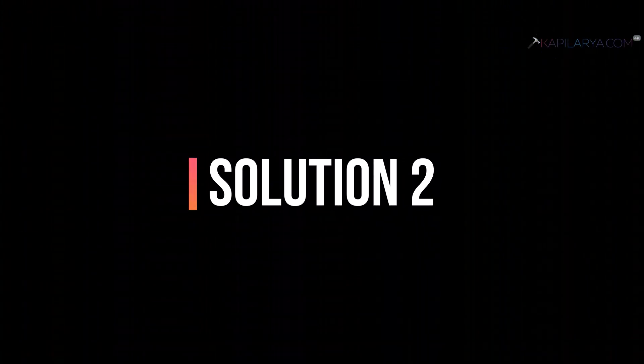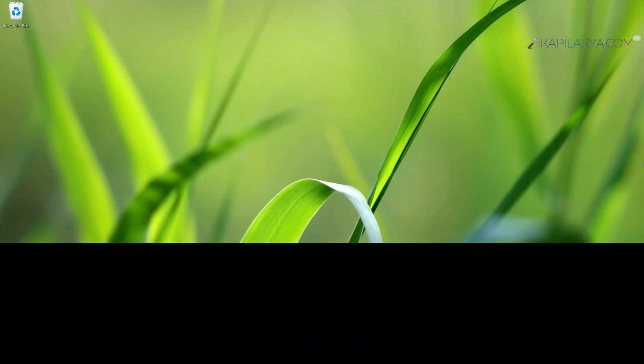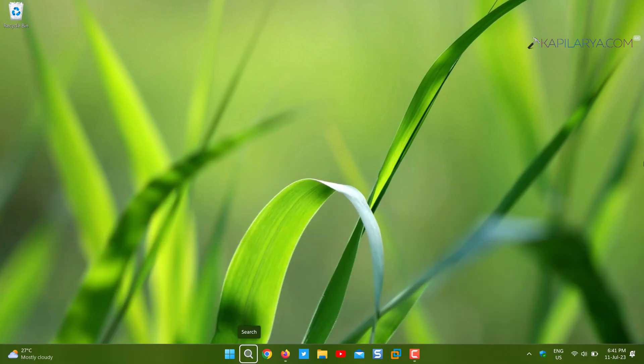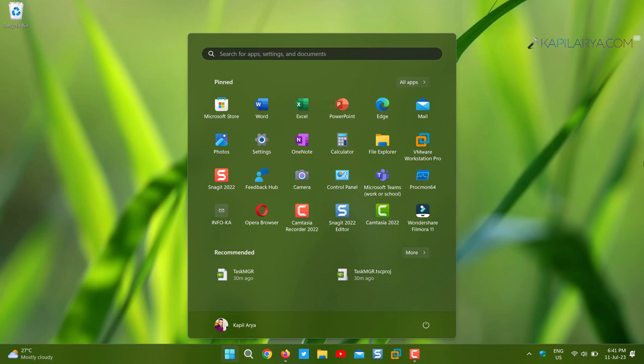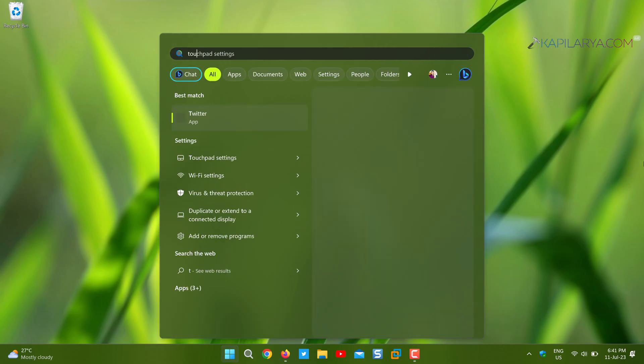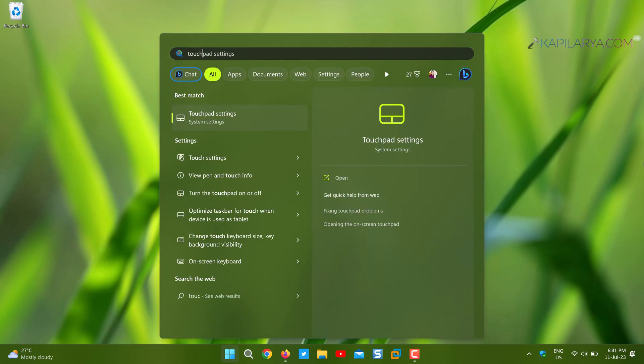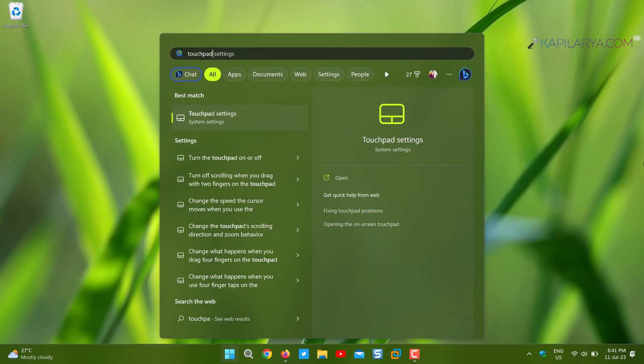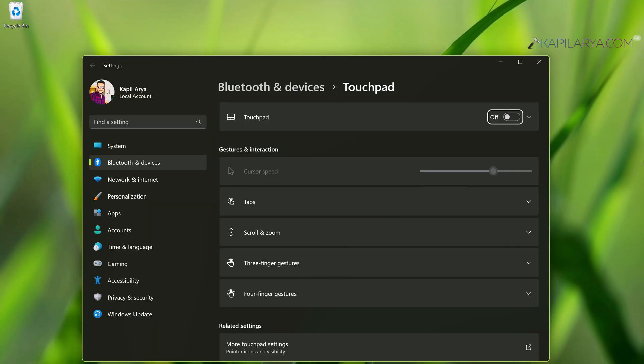In case solution one doesn't help you, we have solution number two. In this case, highlight the search icon on taskbar using the tab keys and press the enter key, and type touchpad settings. From the search results, select touchpad settings and press the enter key. Now you have highlighted the touchpad option, which is off on this system.